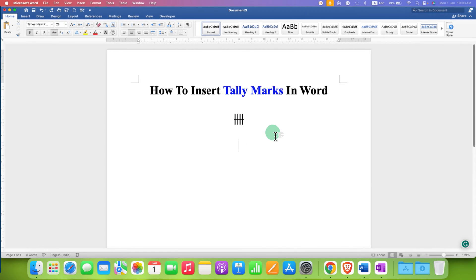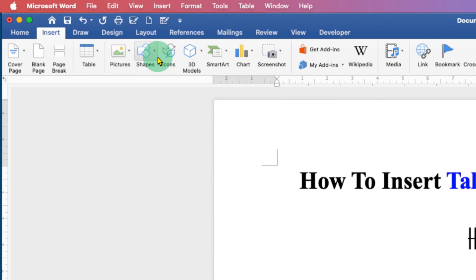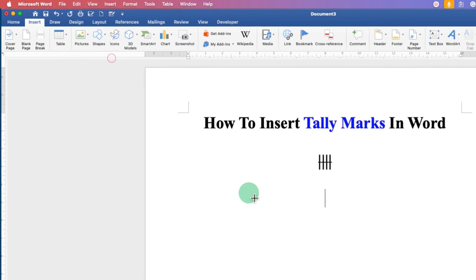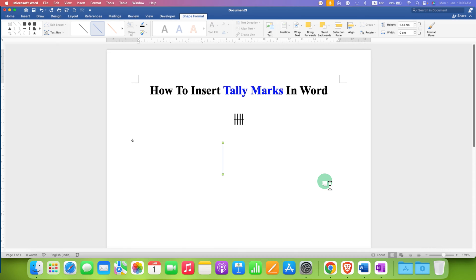Now if you want to draw a large tally mark that can be placed anywhere, click on the Insert tab. Go to the Shapes option and select the line. Press and hold the shift button on your keyboard and then draw a line, so the line will be straight.